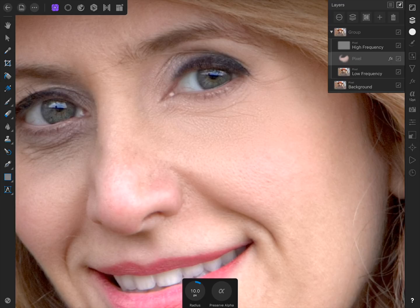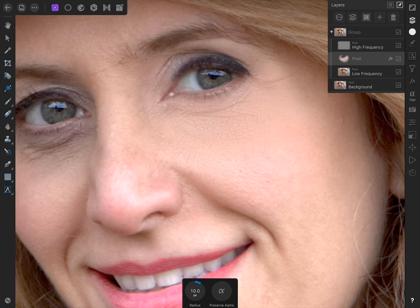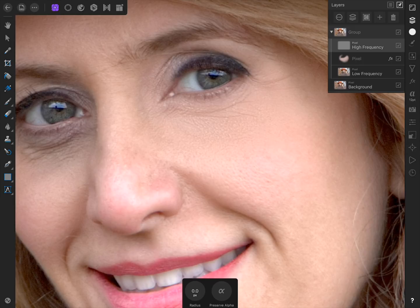Now that we've fixed the dark skin tones, our next step is to remove the wrinkles from under her eyes. To do this, we'll use our high frequency layer. First, select the high frequency layer, and then duplicate it by pressing anywhere in the document, and selecting Duplicate.